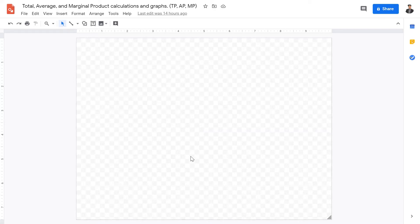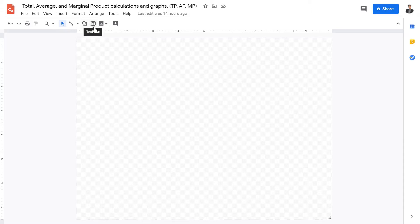Welcome back, IB Economics students, to this video lecture on total, average, and marginal products. This is part of the lecture series on costs, revenues, and profits, in preparation for our next lecture series, which is Theory of the Firm.